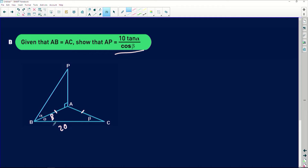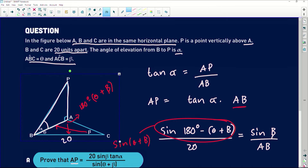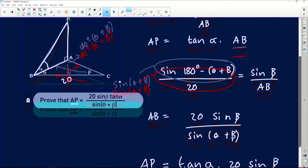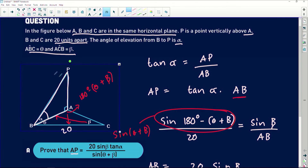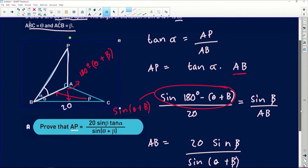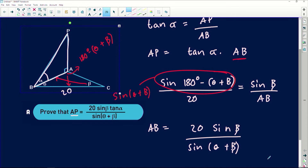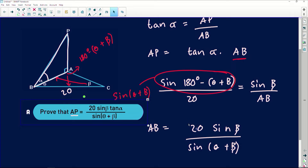Since theta equals beta, we've just proved that AP equals 20 sine beta tan alpha divided by sine of (theta plus beta). I'm going to use that result now and substitute in theta equals beta.